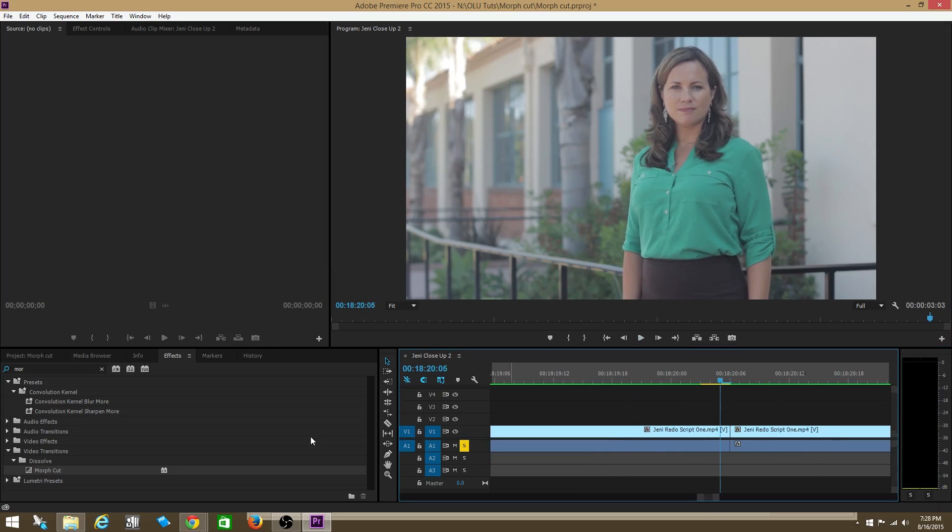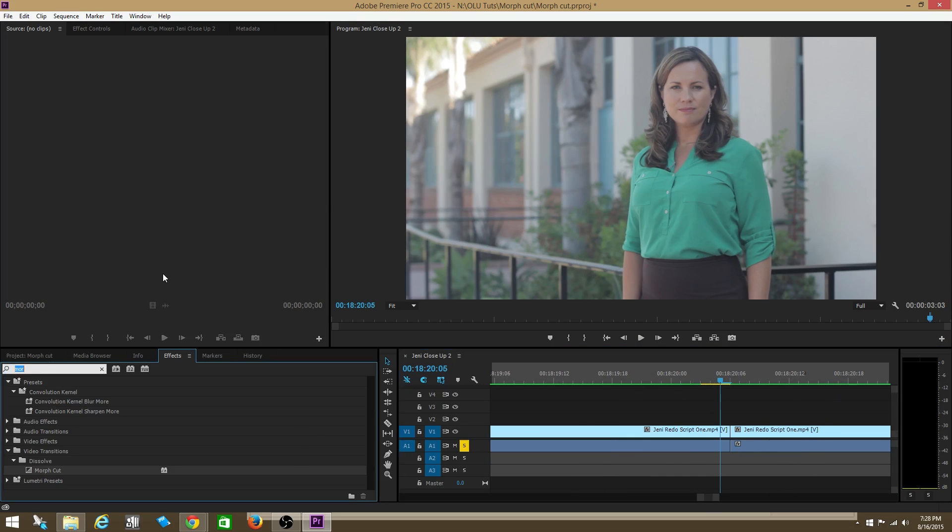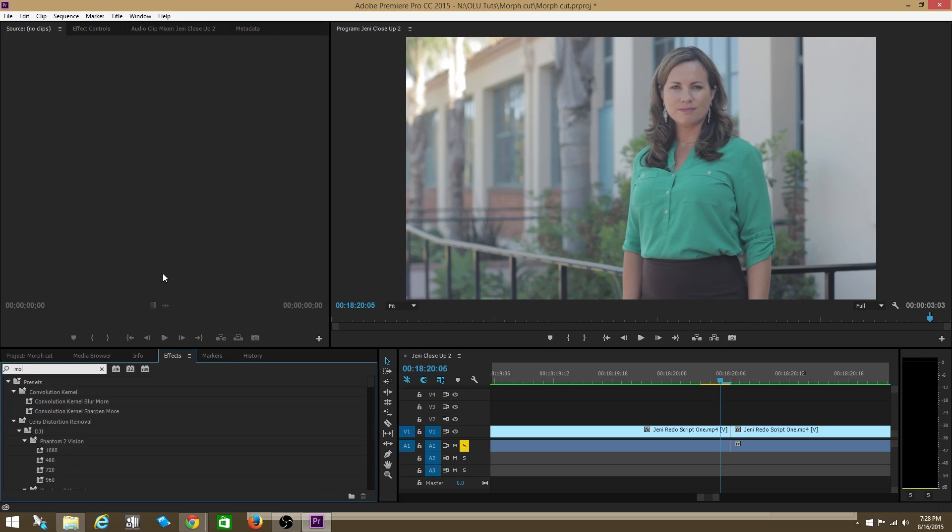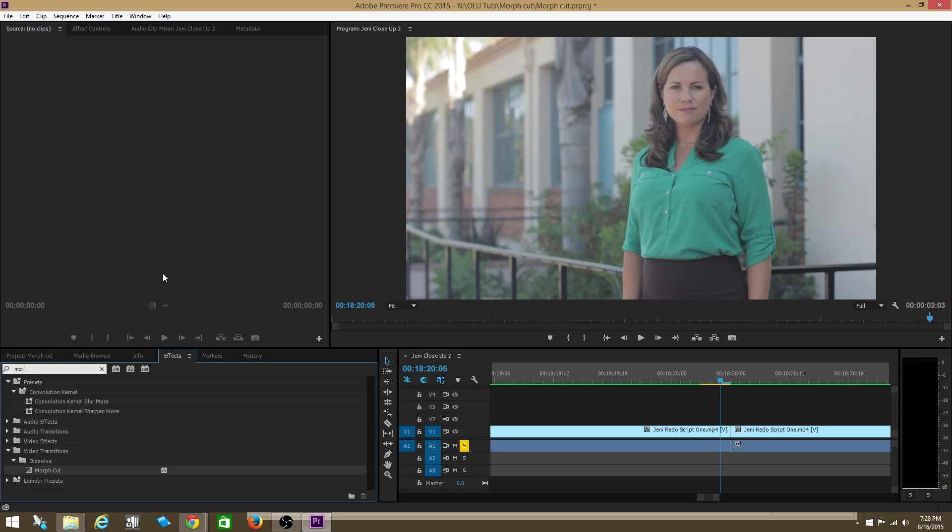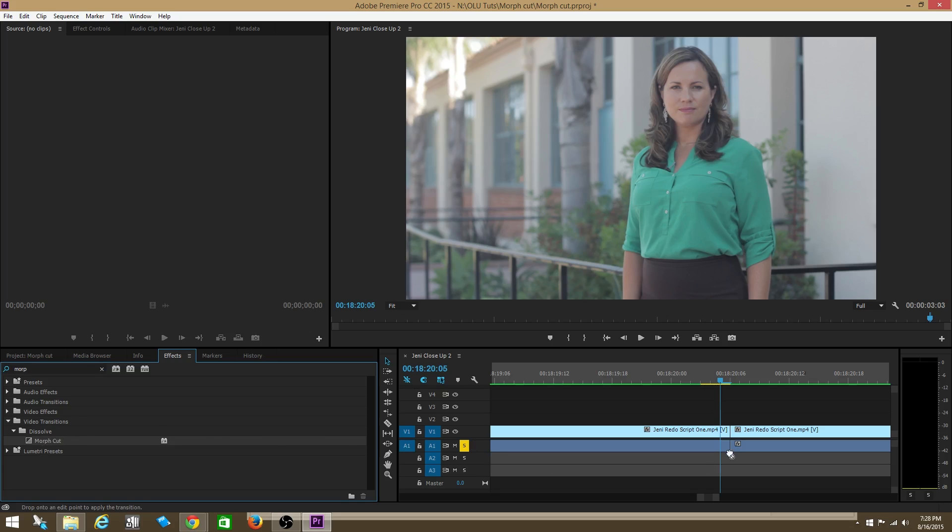Now we're going to go to morph cut. So what we're going to do is we're going to type morph cut into effects. Cool, I don't even have to type the whole thing. I see morph cut underneath the dissolve folder in video transitions. And I'm going to put it right here.